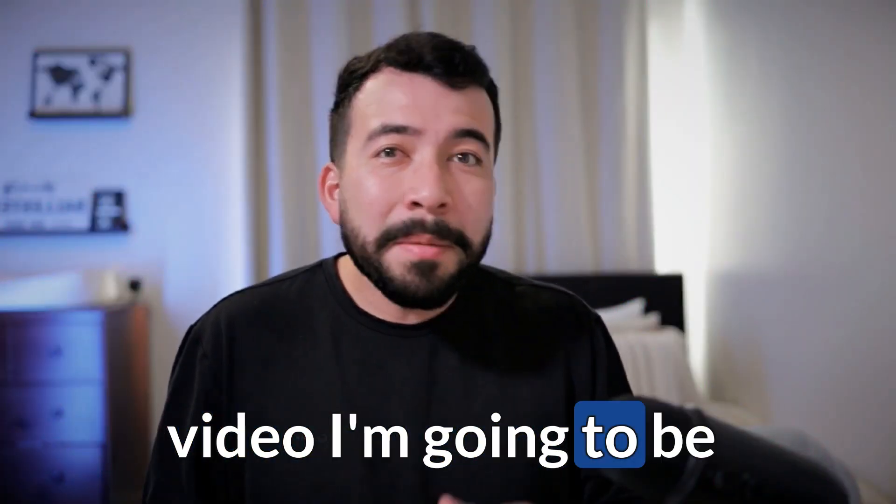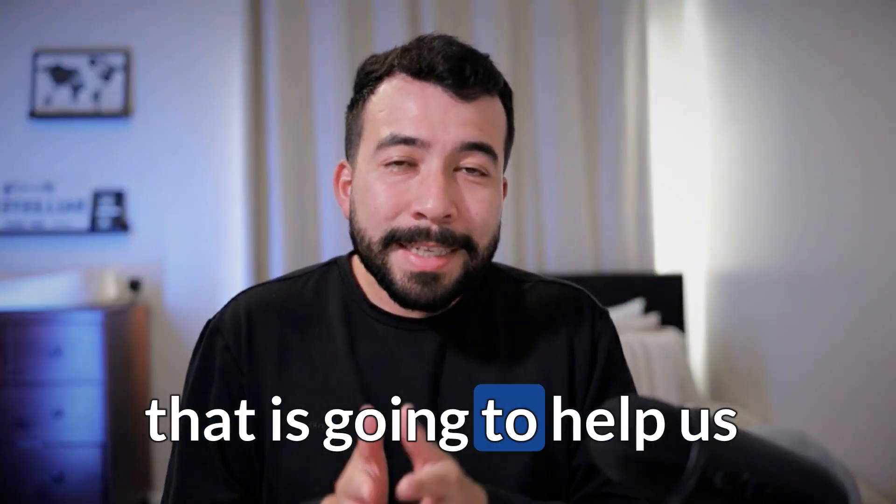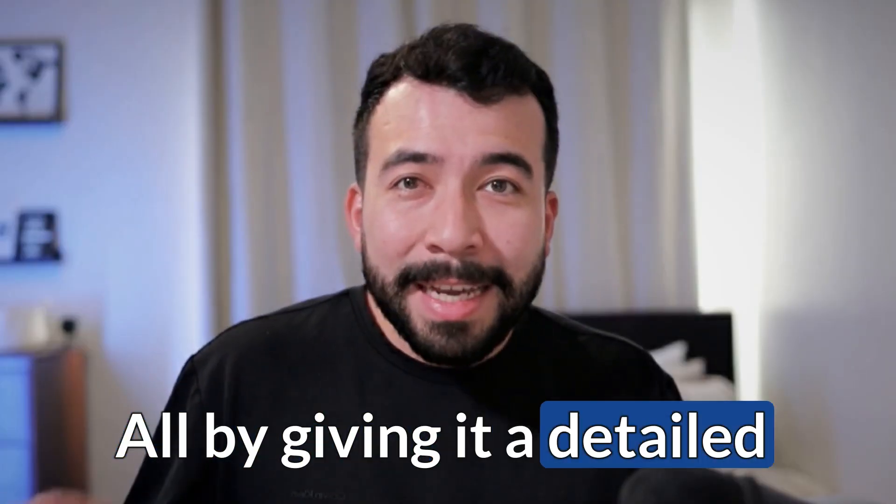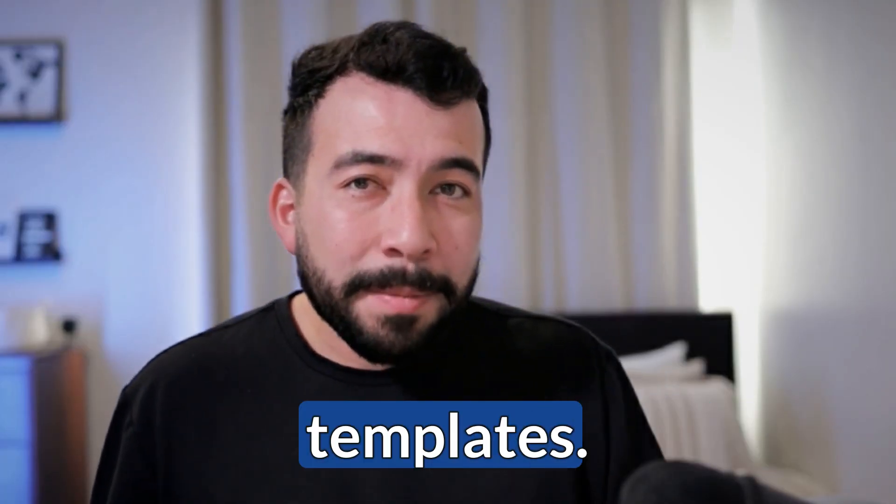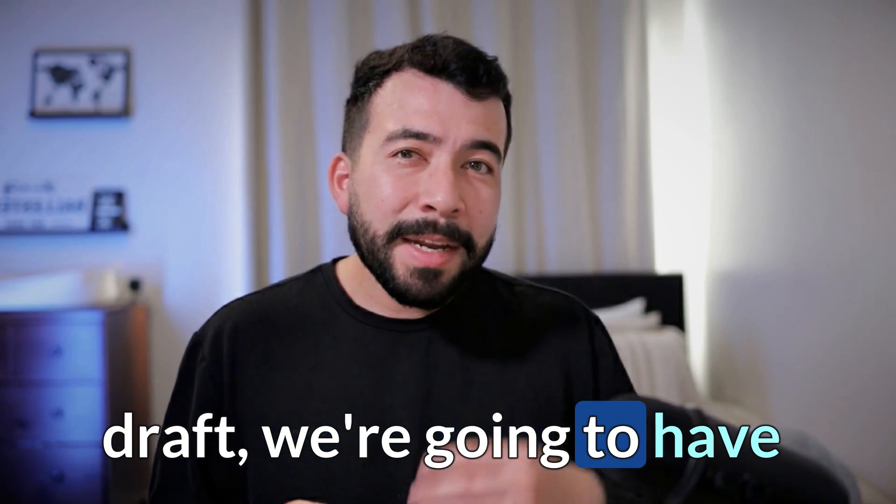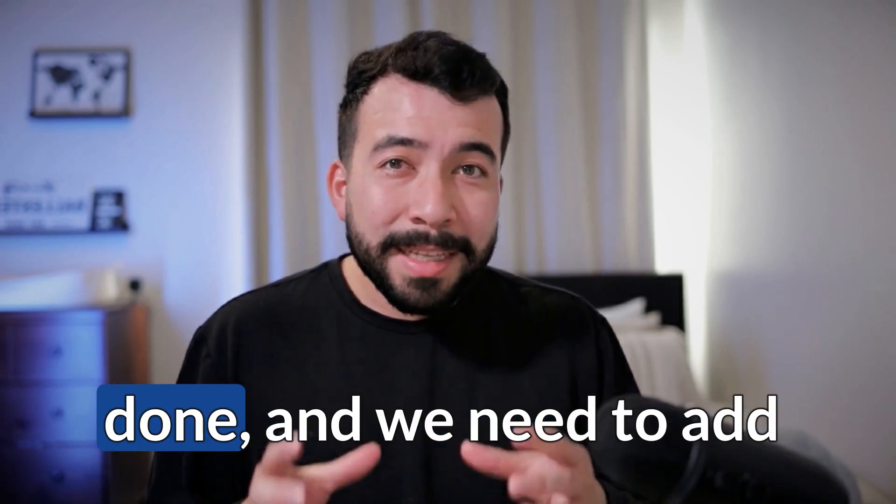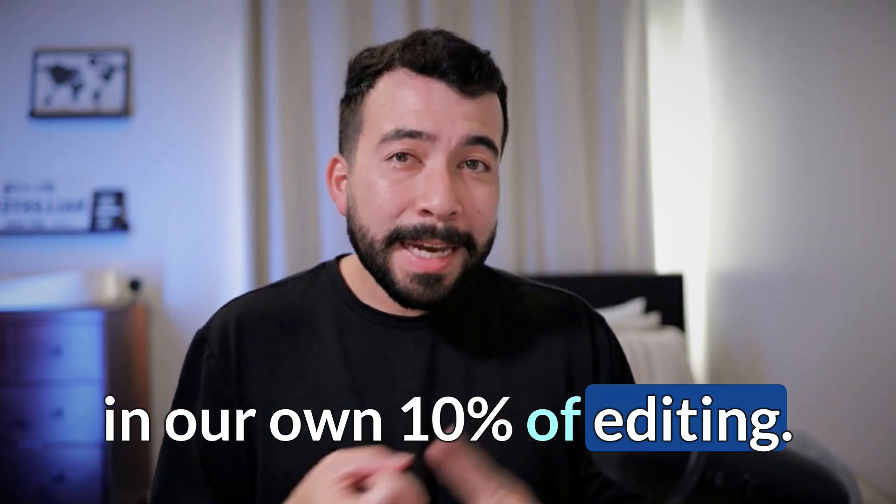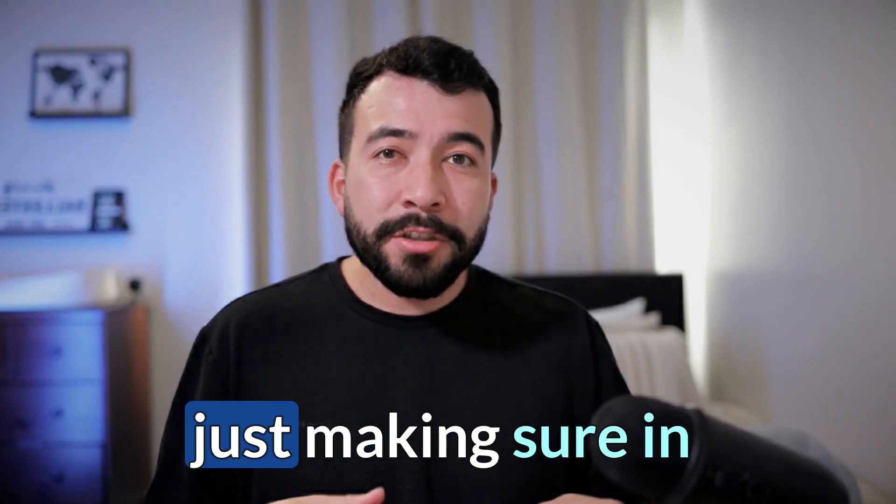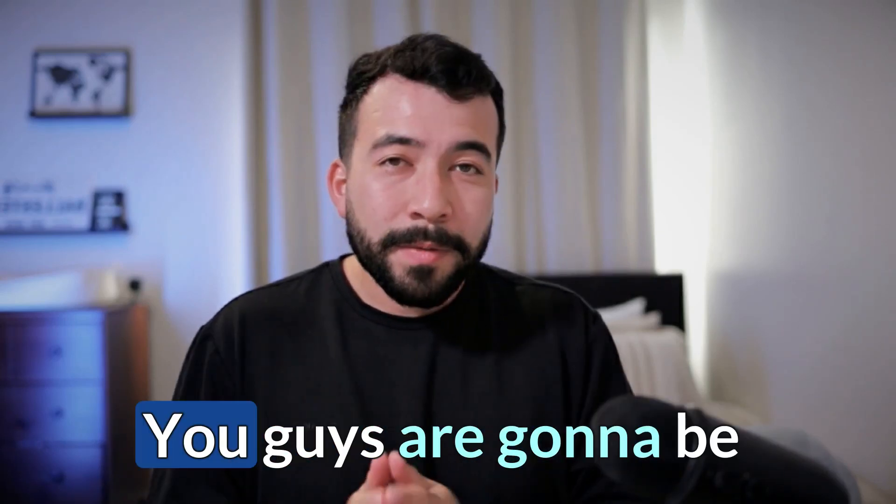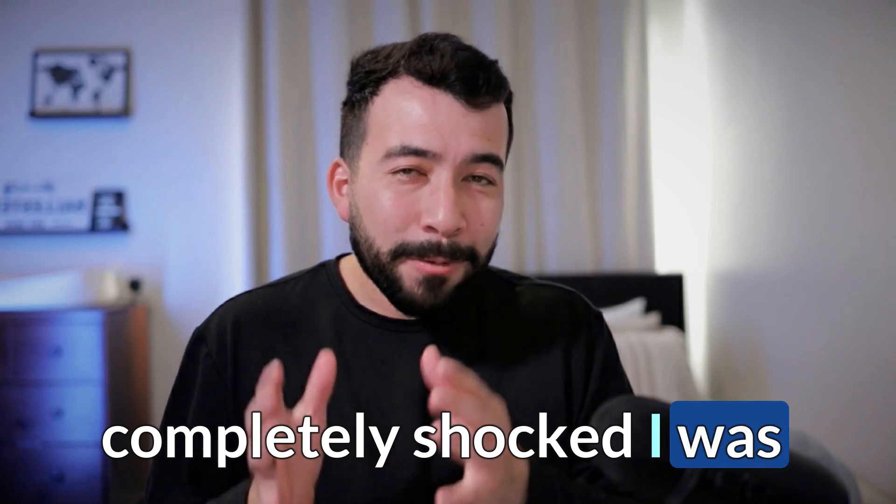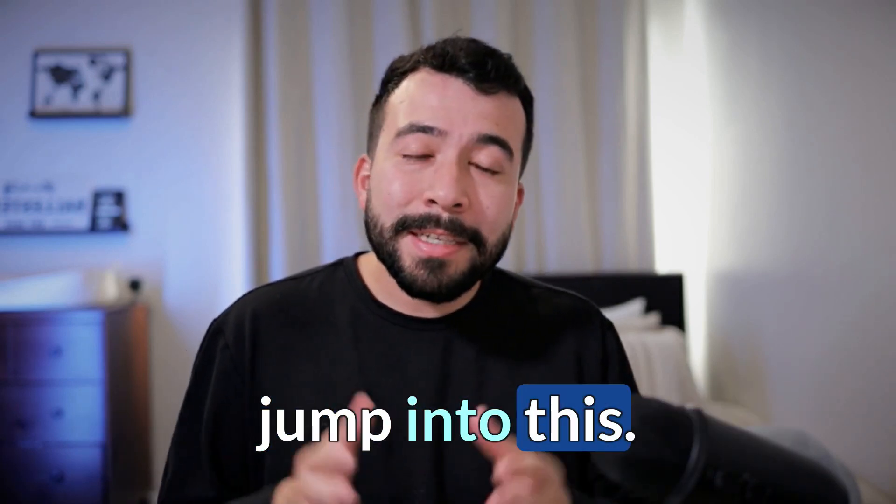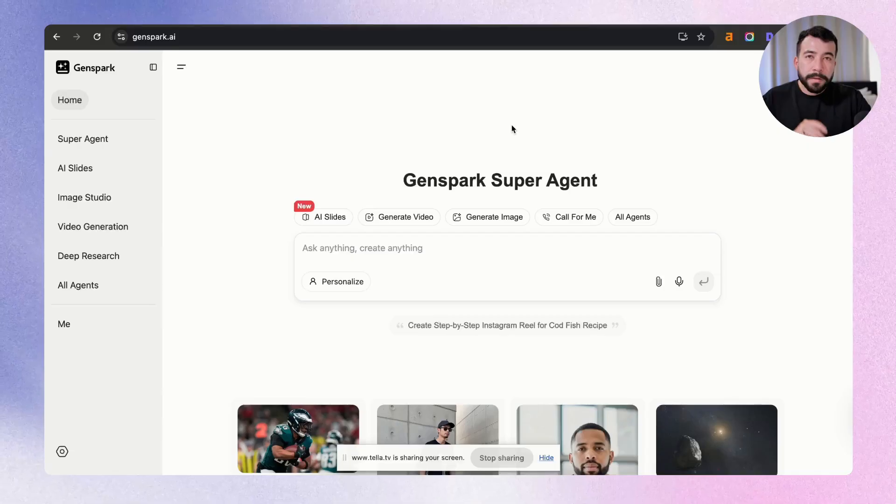Hey everyone, in this video I'm going to be showing you an AI agent that is going to help us write an entire blog post completely from scratch, all by giving it a detailed prompt and specific templates. Once we give it the initial draft, we're going to have about a 90% article completely done, and we need to add in our own 10% of editing, personal experience, and just making sure and proofreading that the article is good. You guys are going to be completely shocked. I was the same, and it's going to be really fun. So let's go ahead and jump into this AI agent called GenSpark.